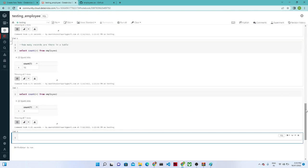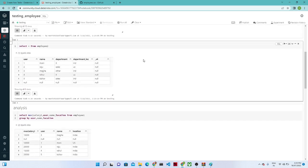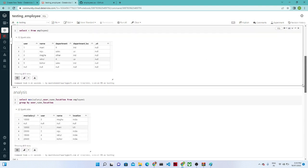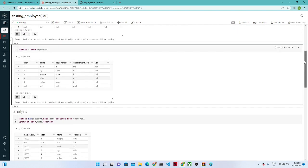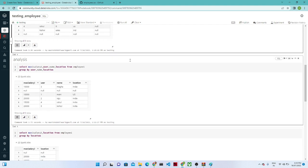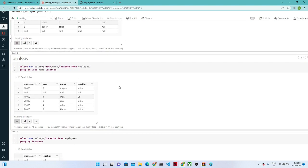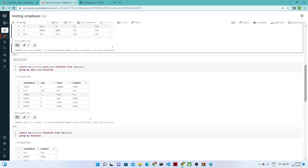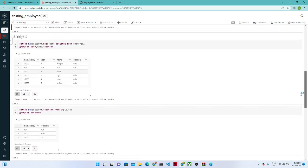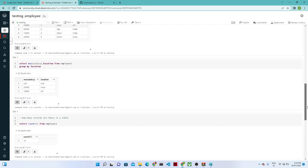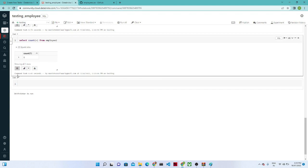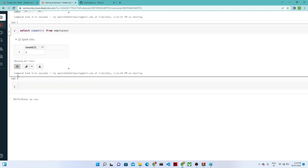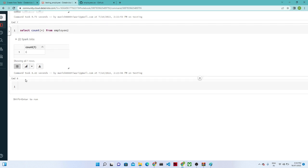You may get confused about why employee1 shows 10 records — it is because it is also counting NULL records. You need to properly handle null values to get accurate counts. Like this, you can write any kind of SQL query. In the next tutorial we will see all SQL commands through more practicals, and also how to load data from an S3 location and Delta Lake to perform analysis.